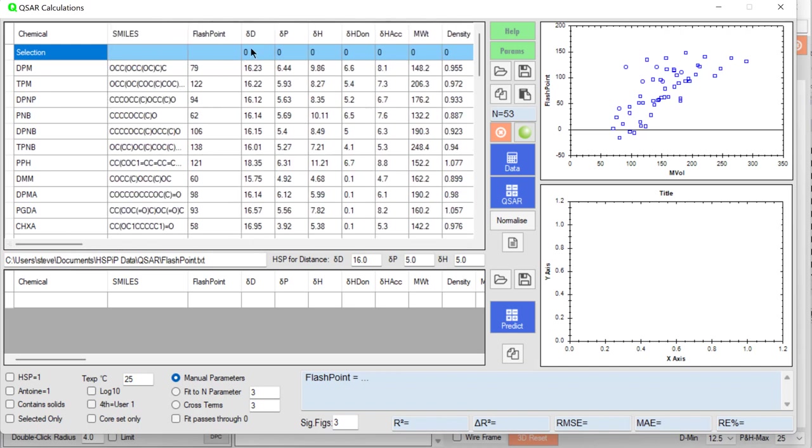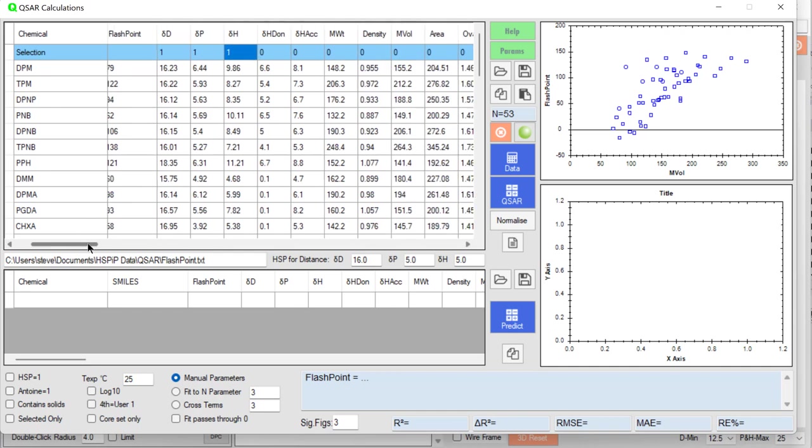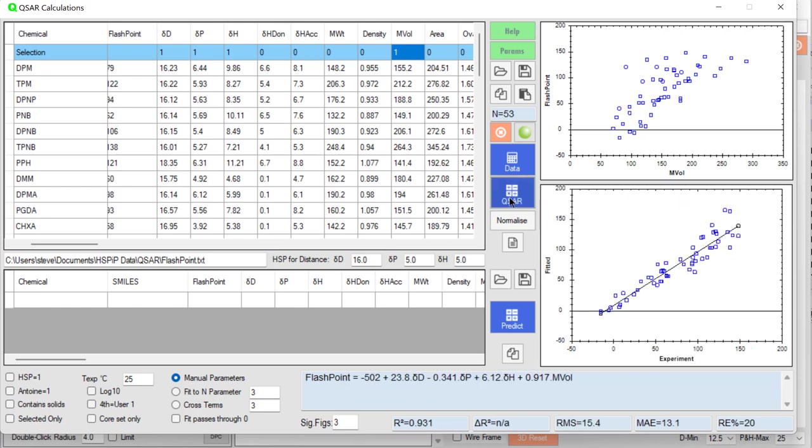But if I say, look I want to use the HSP to estimate the flashpoints and I want to include the molar volume, then I say give me a QSAR based on these four parameters. And it does, and it tells me that flashpoint depends on the constant,